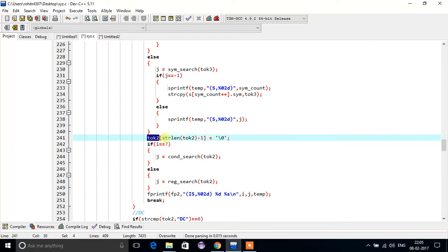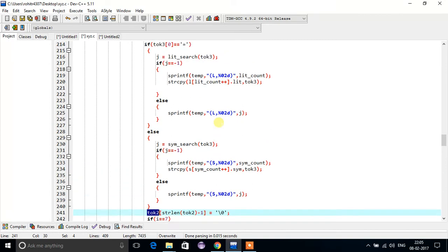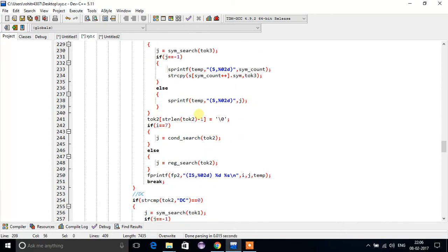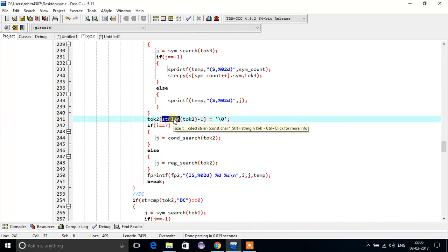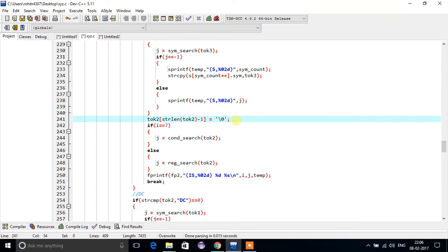Now we will work on token 2. Token 2 can only be a register. So for that, we are neglecting the comma, because if we do not neglect that comma, we can't find that register in the register table. So we are taking the string length of token 2, minus 1, and placing backslash 0 — meaning we are neglecting that comma.